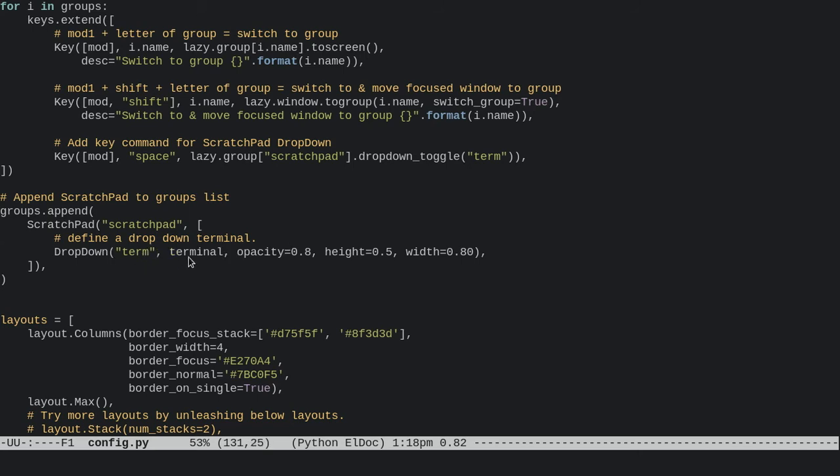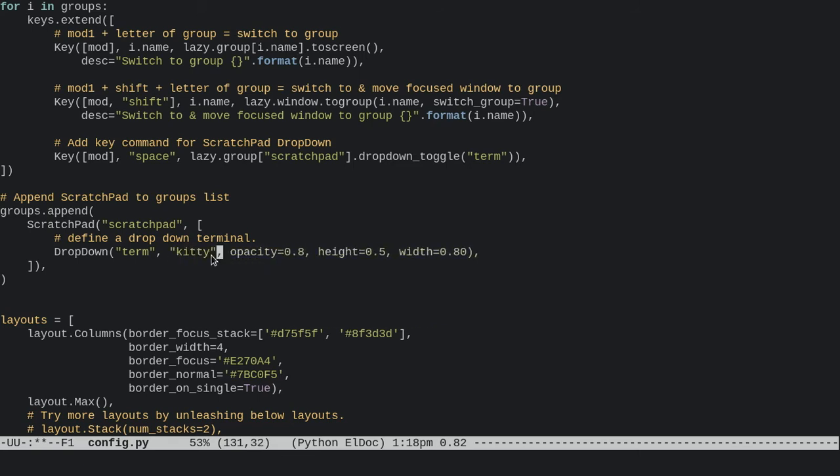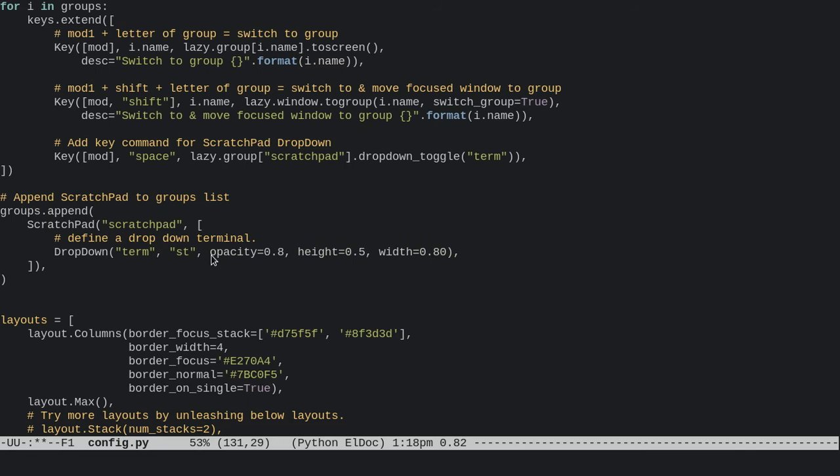variable for my guest terminal at the top of my config, but you could have this as anything. Mine's Alacritty, but you could put Kitty or ST or whatever you use in there. The defaults are pretty